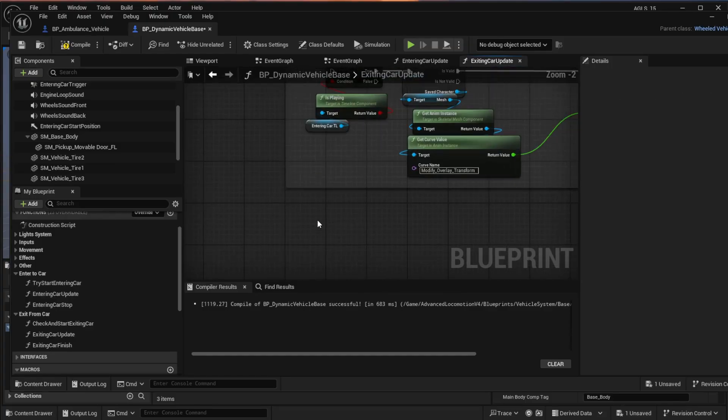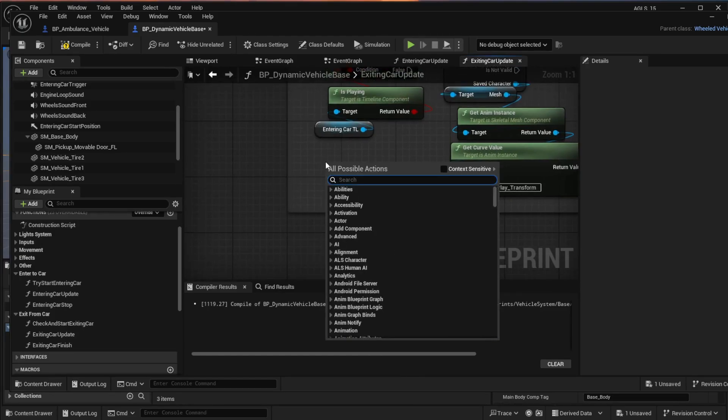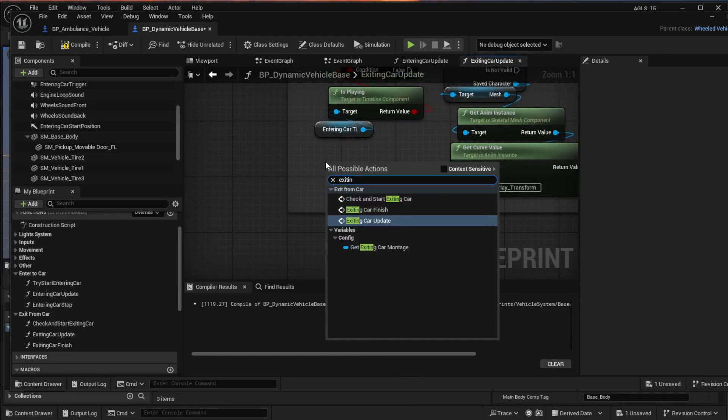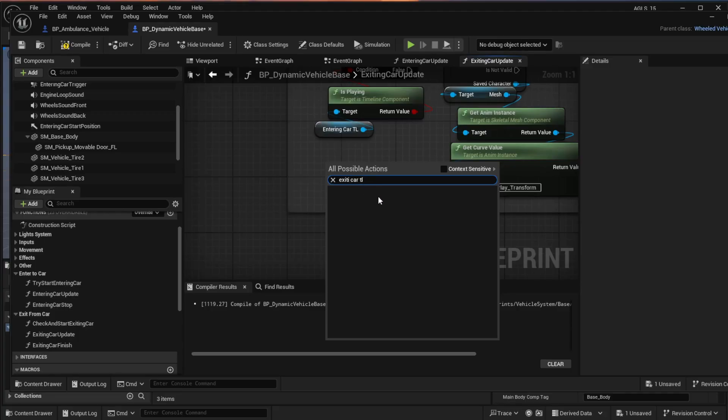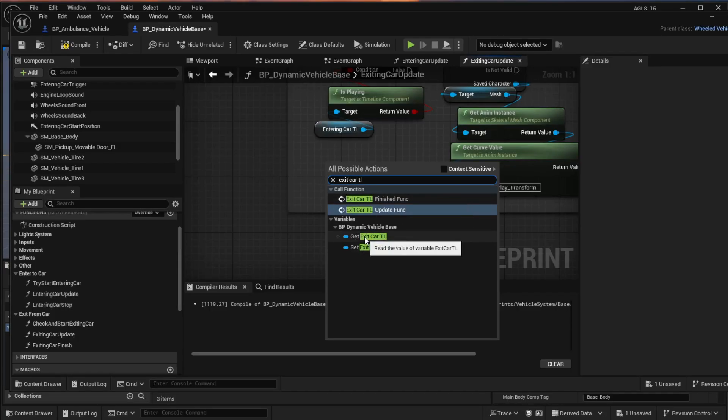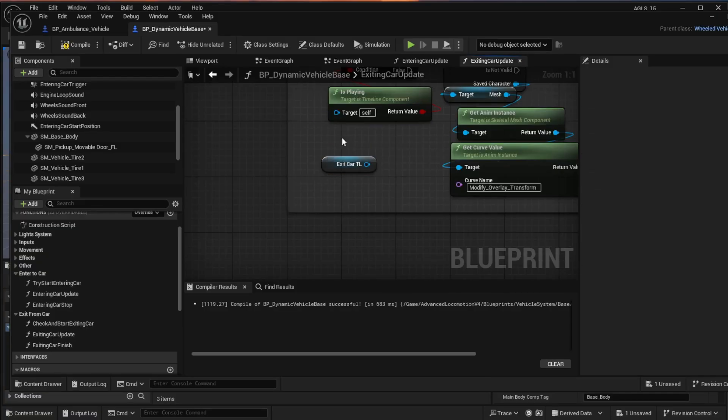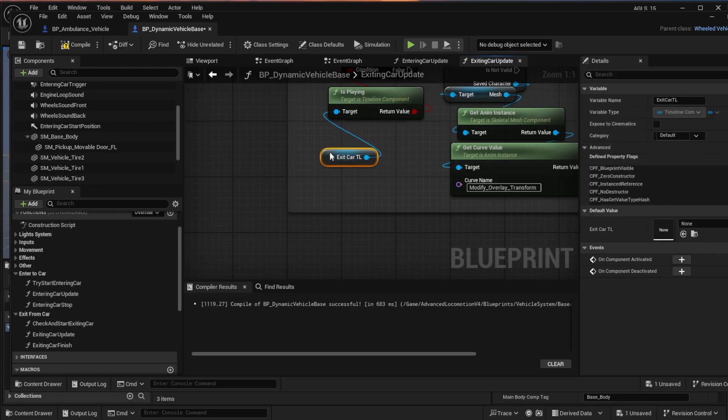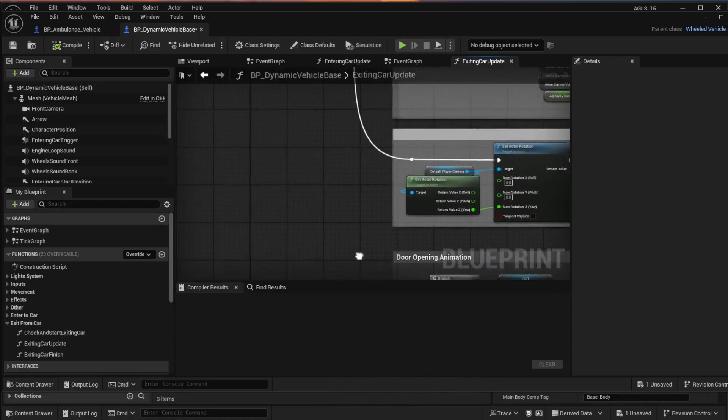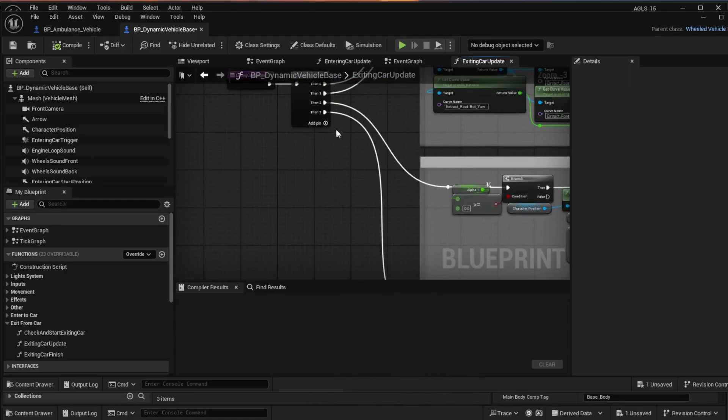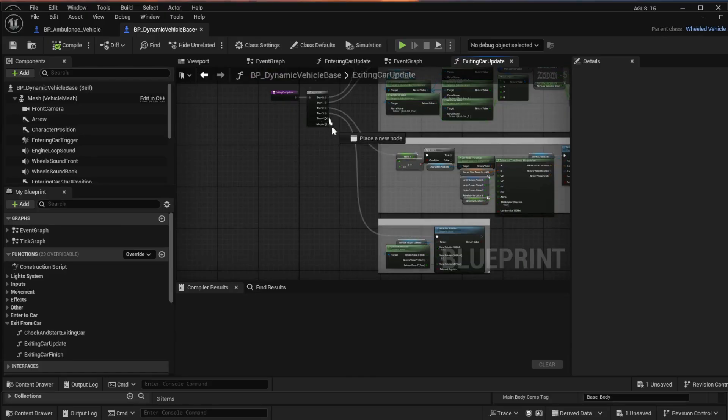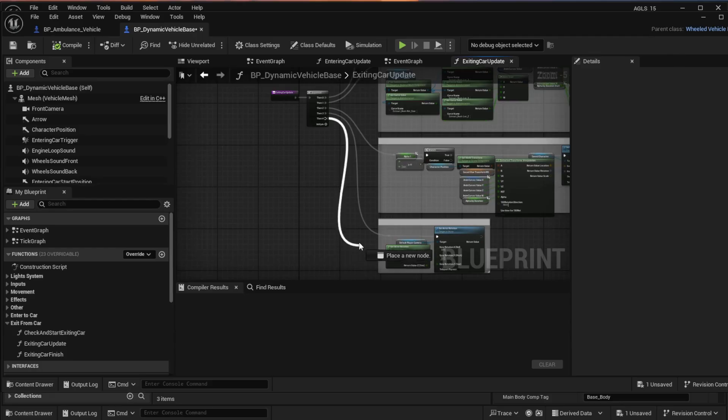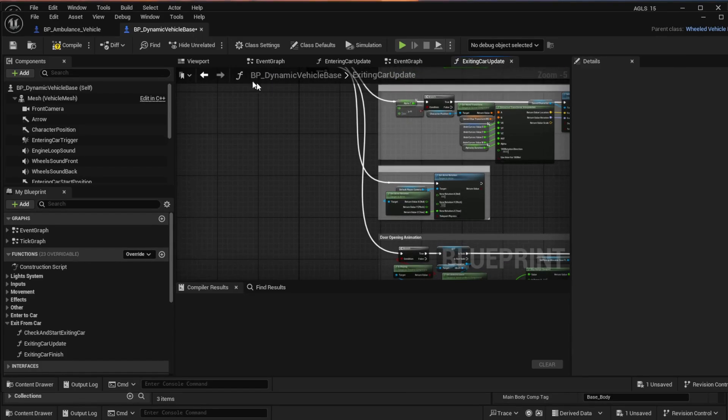Now we zoom in and what I want to do here is take that entering car TL. I want to replace it with exit car TL. And then go up to the sequence again and do an add pin and connect that down into that branch again to complete that. And then compile and save. I come out of there.